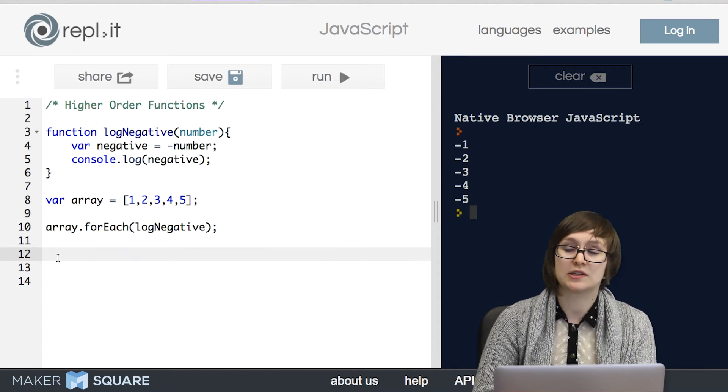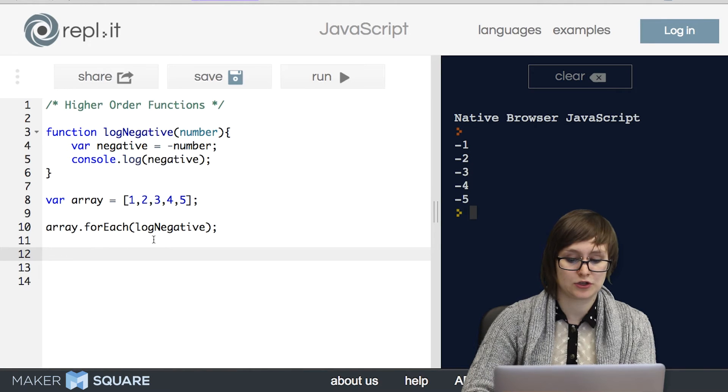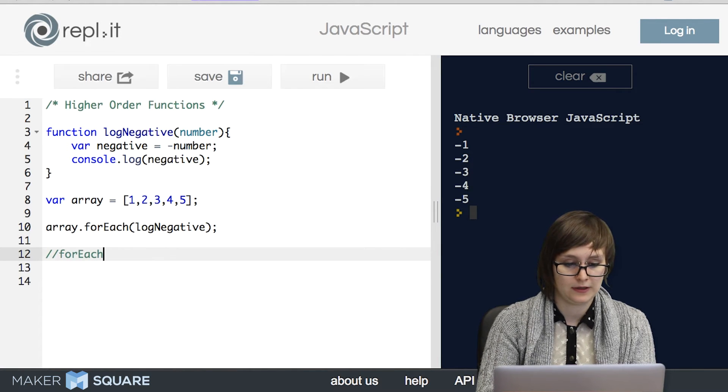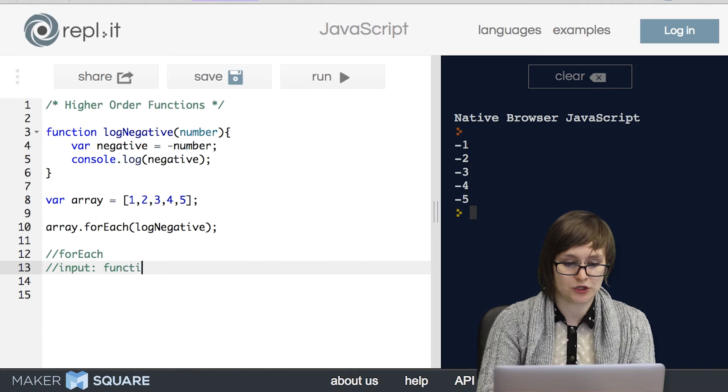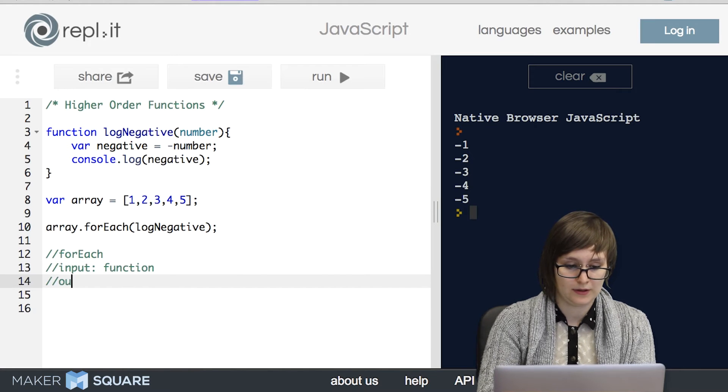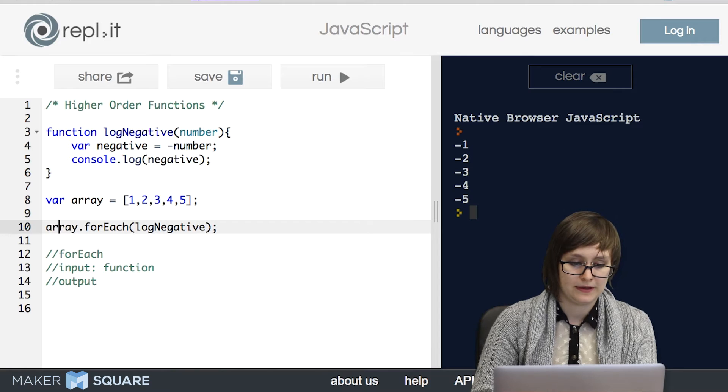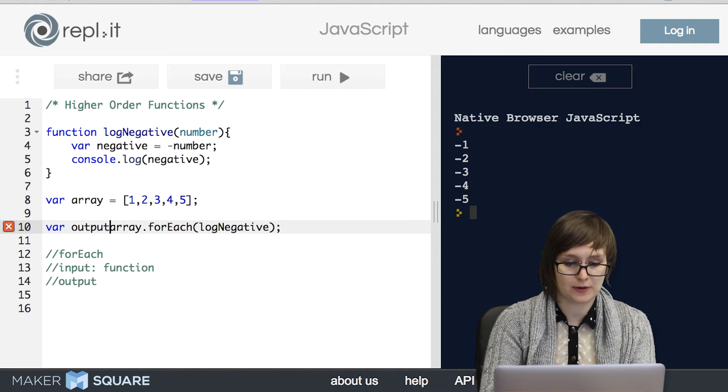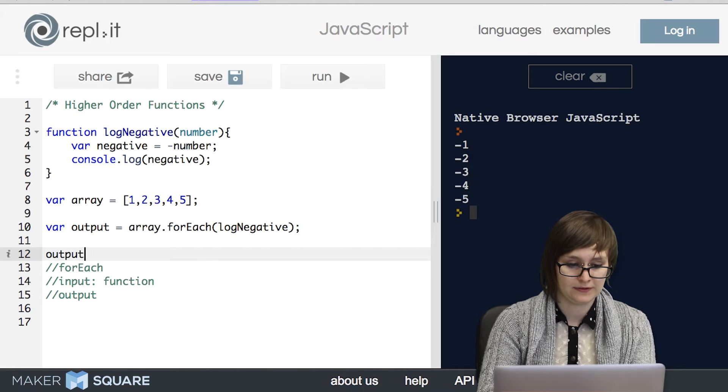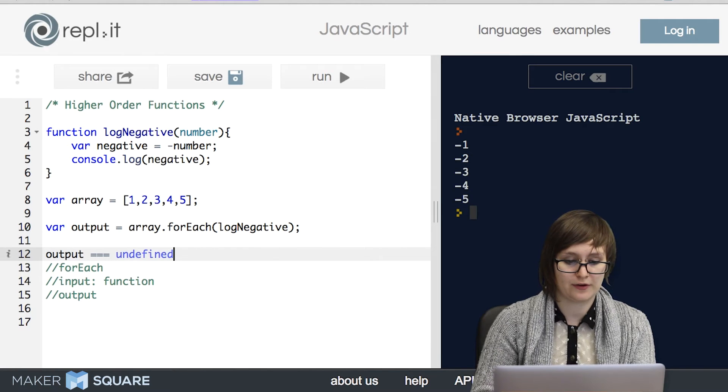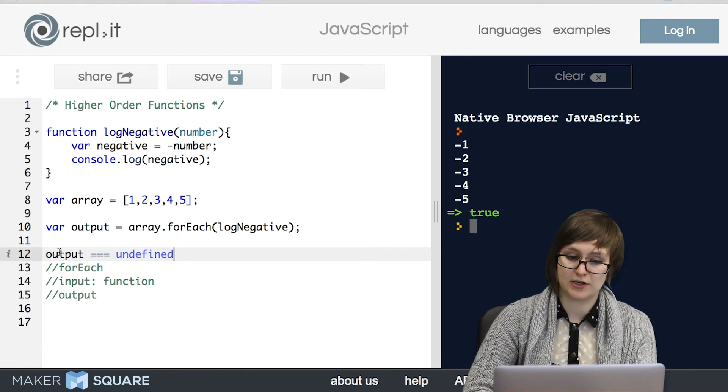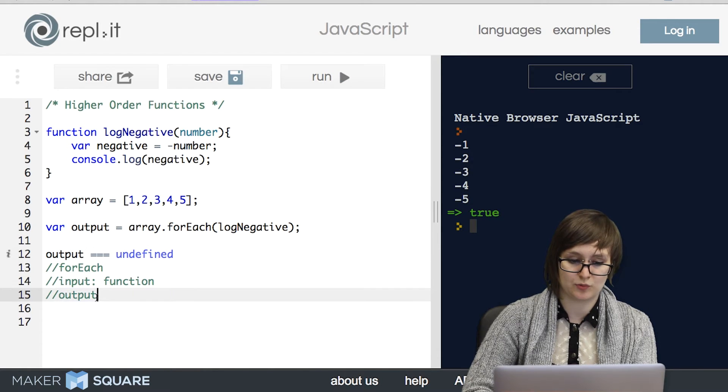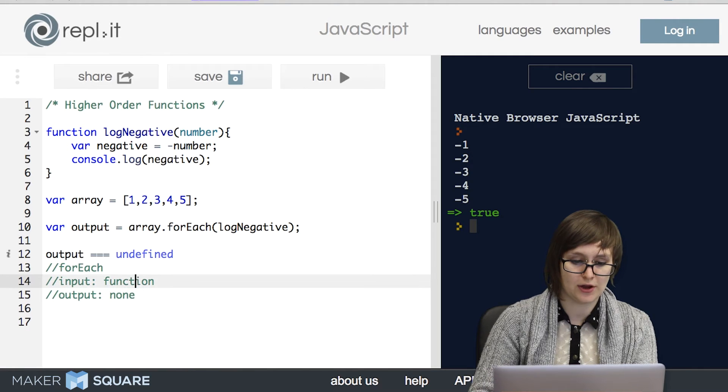So let's answer that question separately. So forEach has the input of a function. What about output? Well, as we've seen before, the easiest way to check the output is to go ahead and save it in a variable and see if it's defined. It's not. Output is undefined which means that forEach has no output.